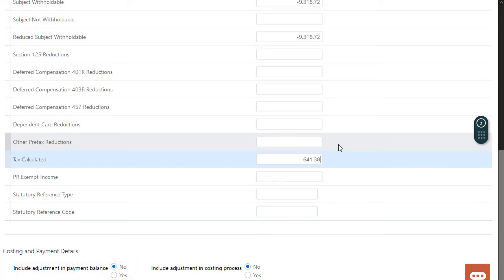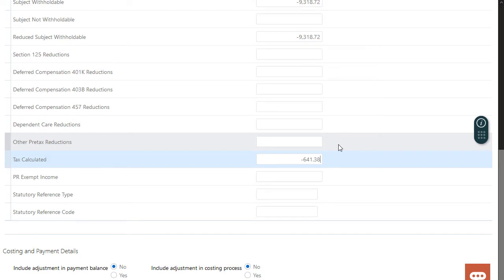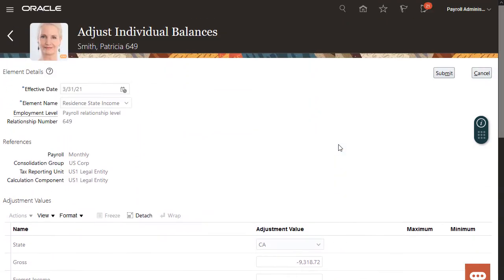And if I need to calculate the costing details of the individual balance adjustment as soon as I processed it, I'd select yes for the include adjustment in costing process field. However, since I don't need either of those, I'll leave them both as no.